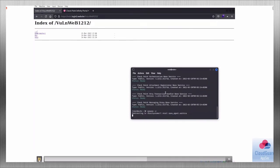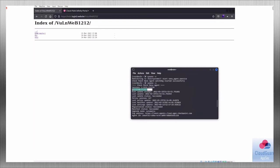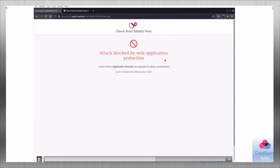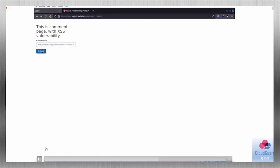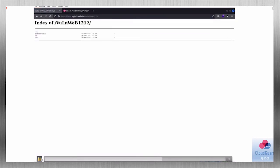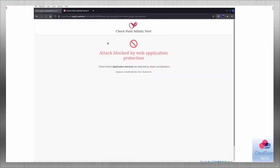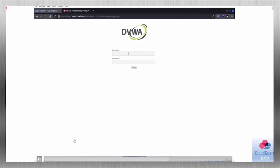Now we have confirmed all these vulnerabilities work. I cleared the local cookies from my browser and will now turn on Checkpoint WAF. The service is running. I will repeat the same commands and we can see that every attack is now stopped and blocked by WAF. It's very basic and quick — we just installed the client, started it, and the application is protected.